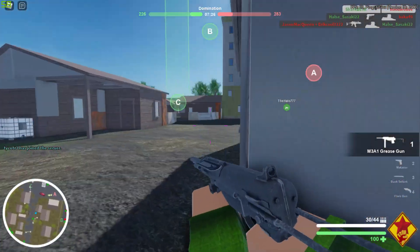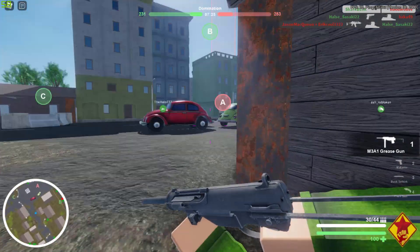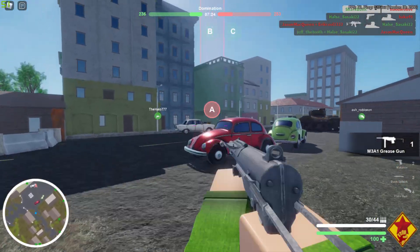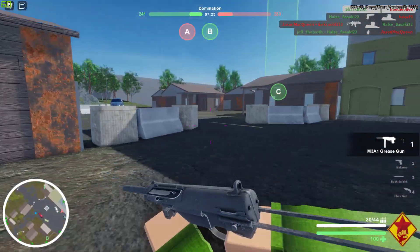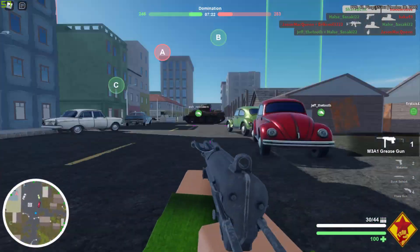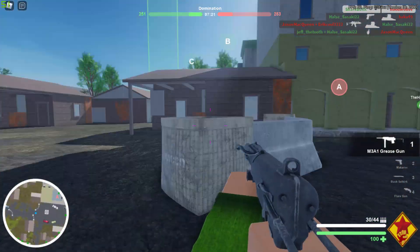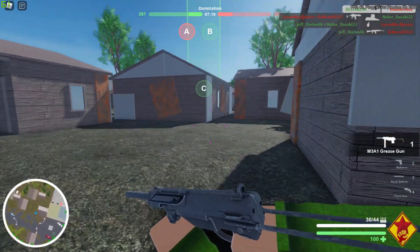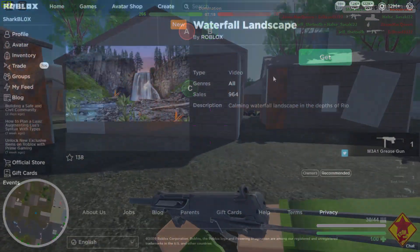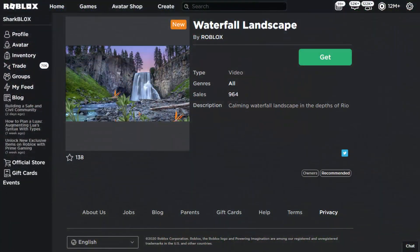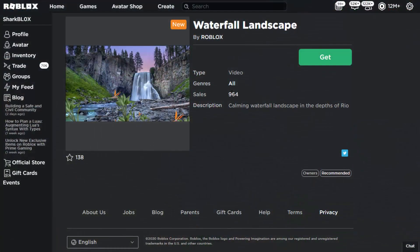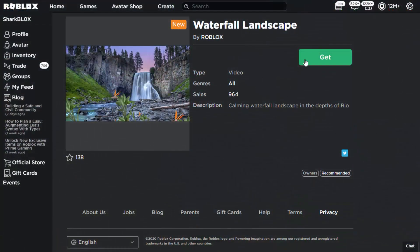There is actually a link here to a Roblox video provided by the official Roblox account. We're going to click on it and view it on the Roblox website. Here it is guys — waterfall landscape, the first video content ever uploaded to Roblox. Of course we're going to buy it — it's got 964 sales so far.